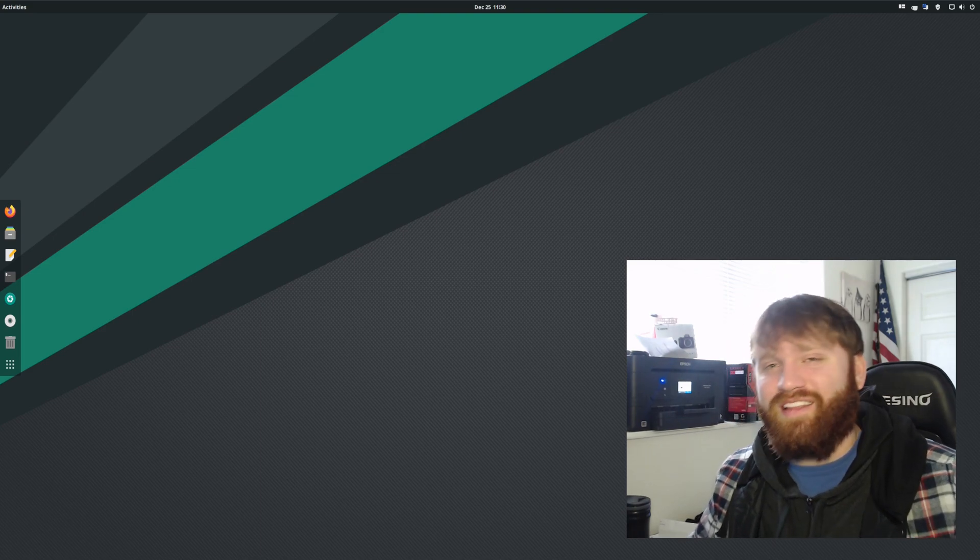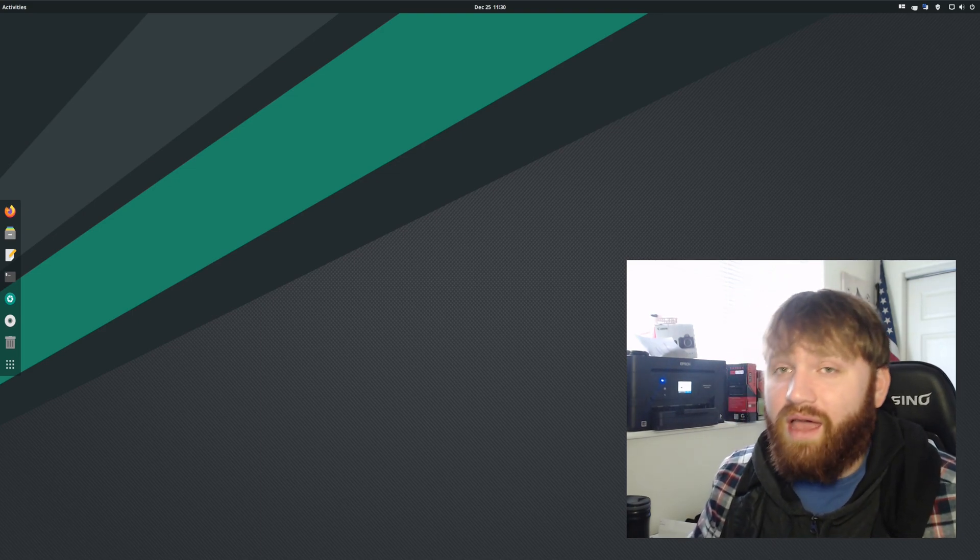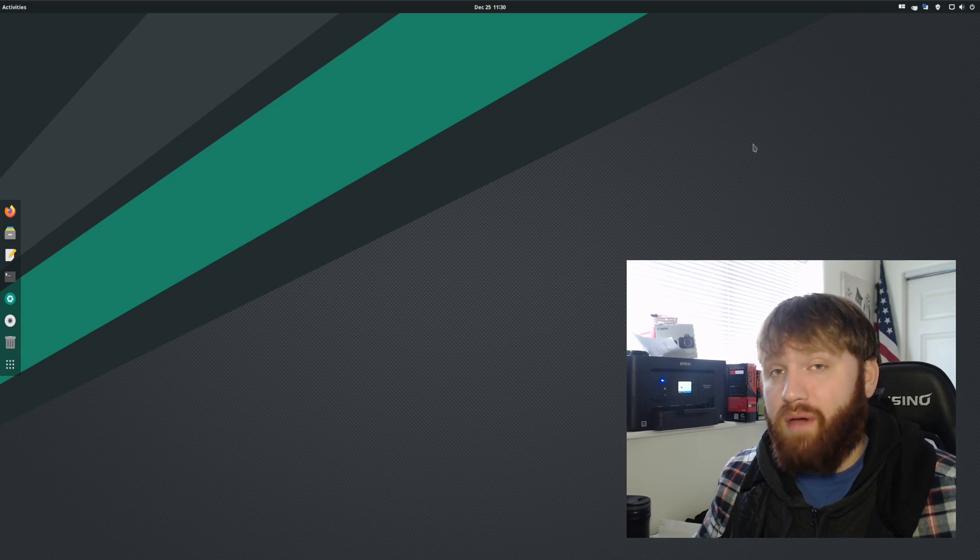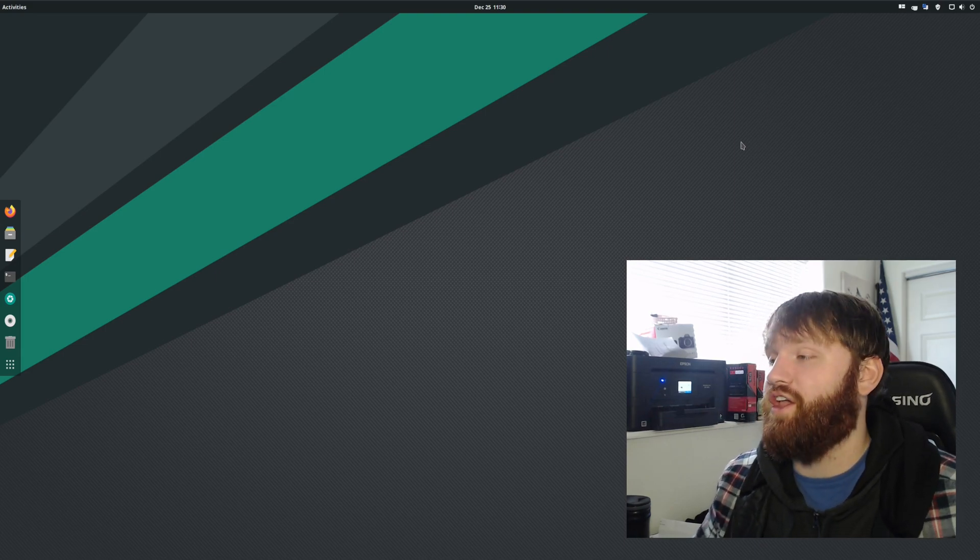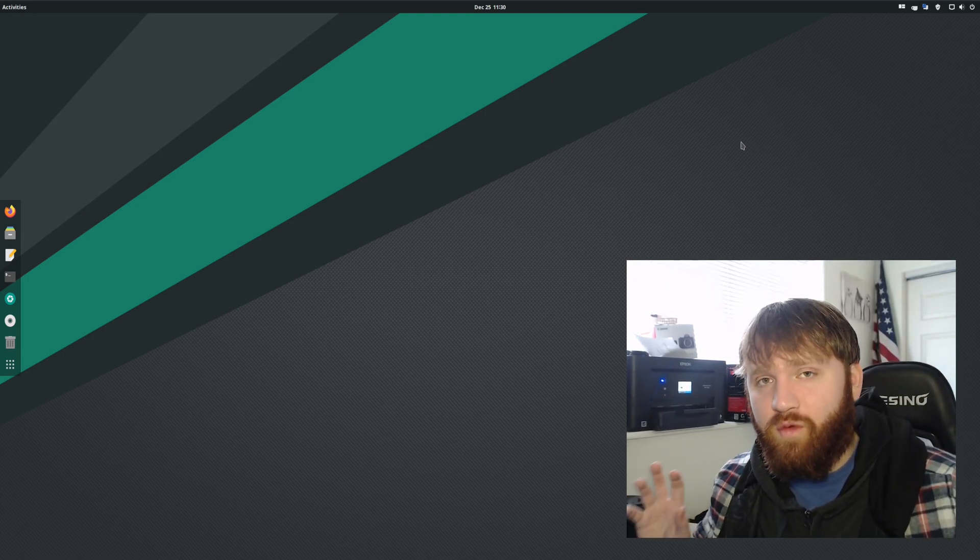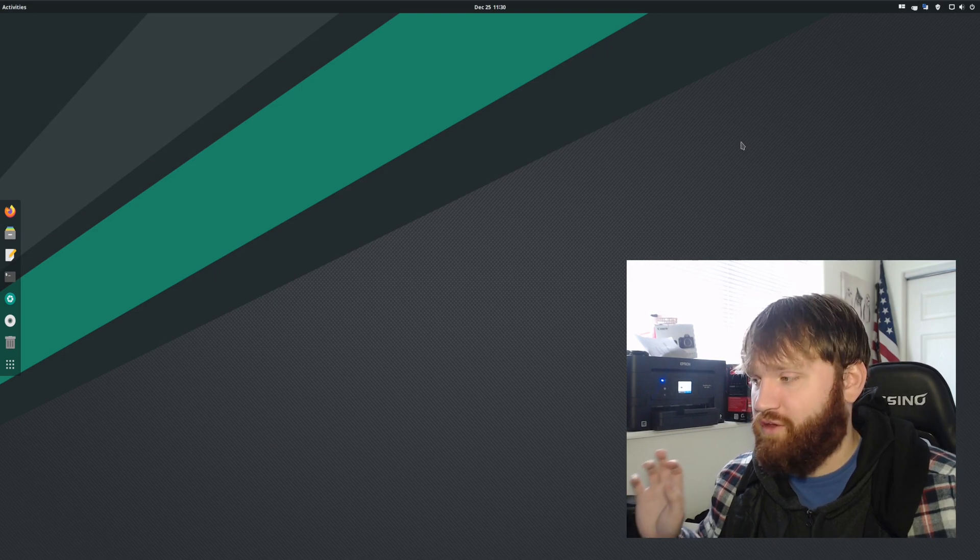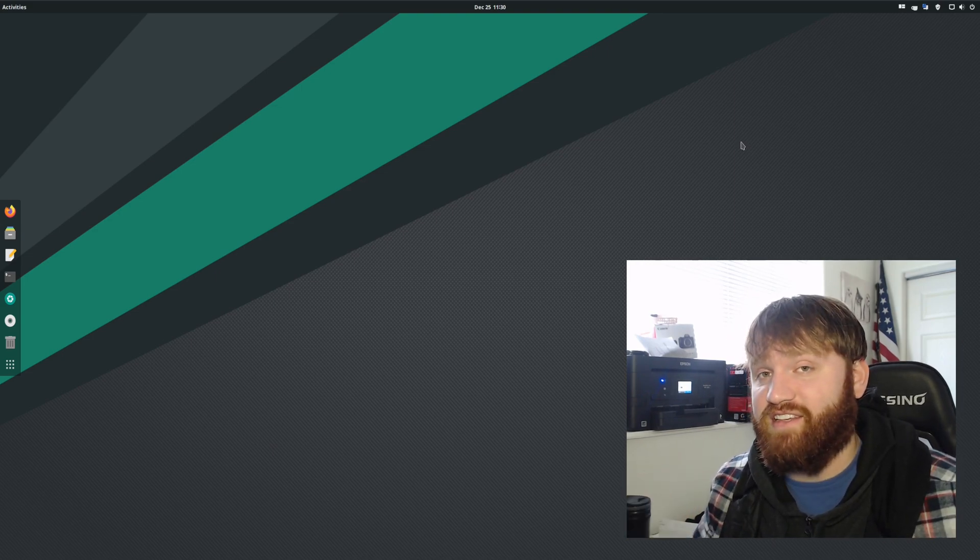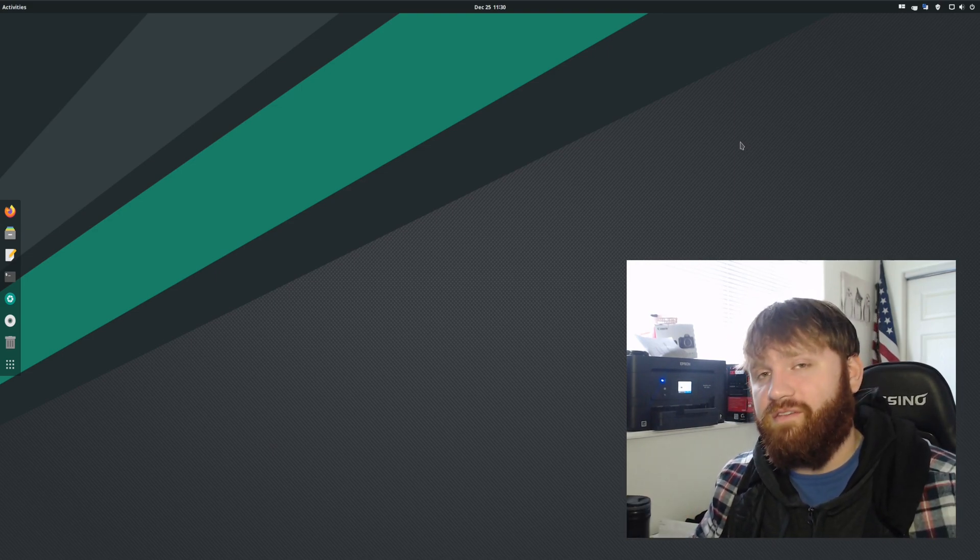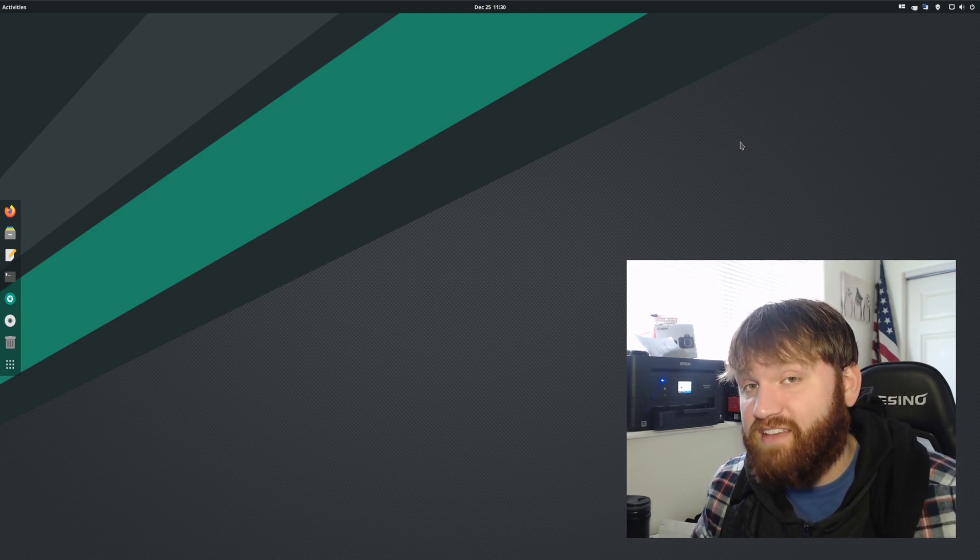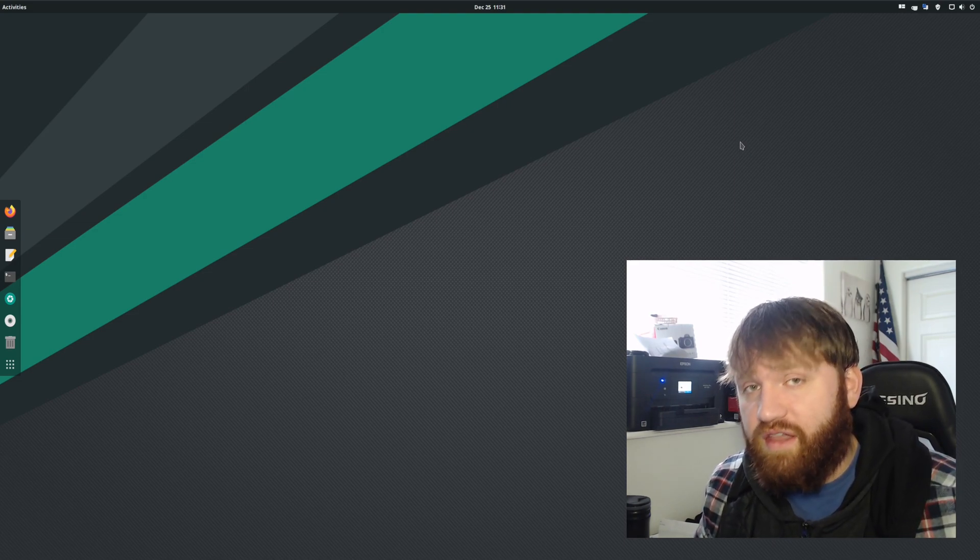Hello everybody, this is Tekka, and in this video I'm going to be going over the PopShell extension. What that is, is kind of a tiling window manager that you put on top of GNOME as an extension, which gives you a lot of the functionalities that you'd expect of a dedicated window manager.